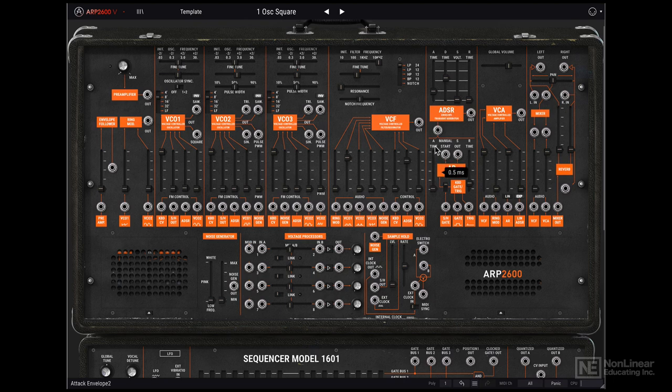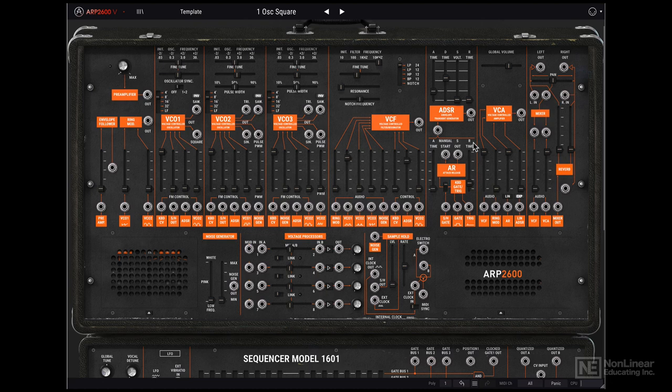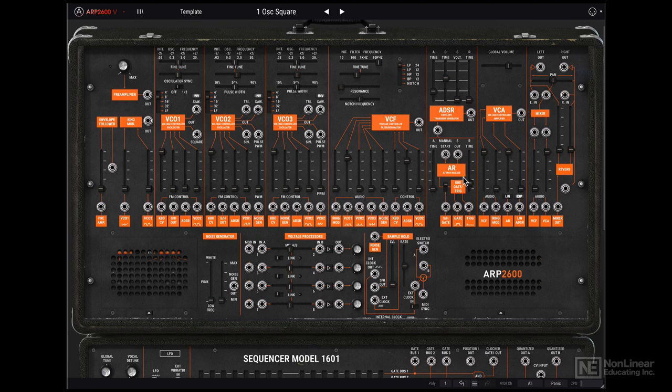Technically this is an attack sustained release envelope. So I would call this an ASR envelope. Again, we'll dive deeper when we look at this in the envelope video.